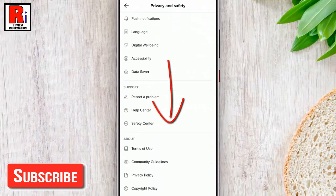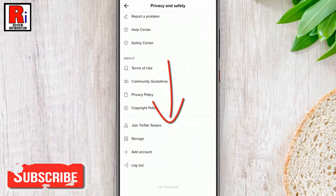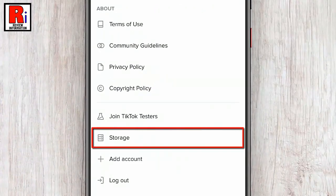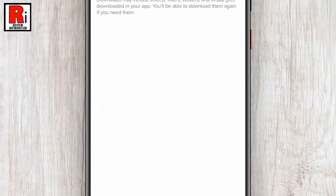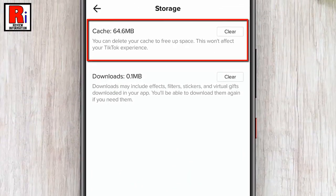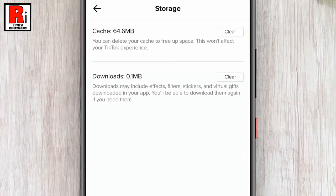Scroll down and find Storage. Tap on it. Here you will find cache — you can also see the size of it. If you clear this, it won't affect your TikTok experience.